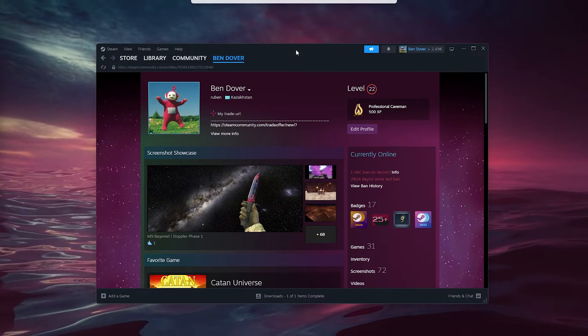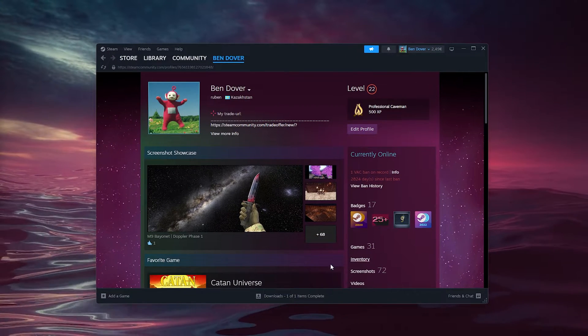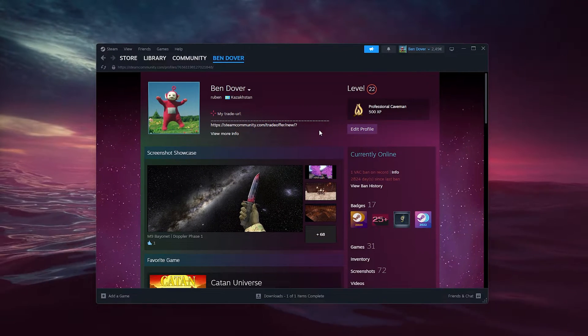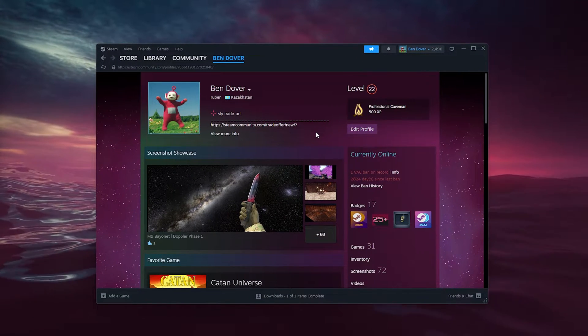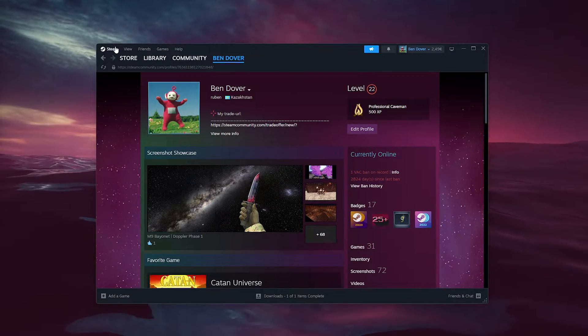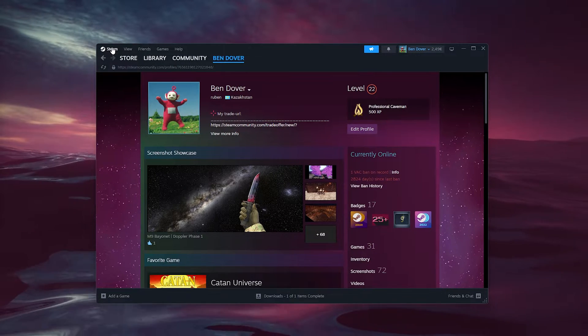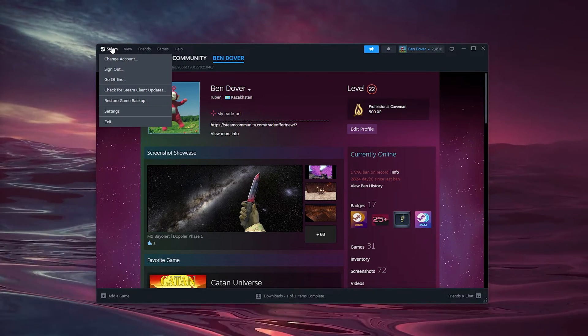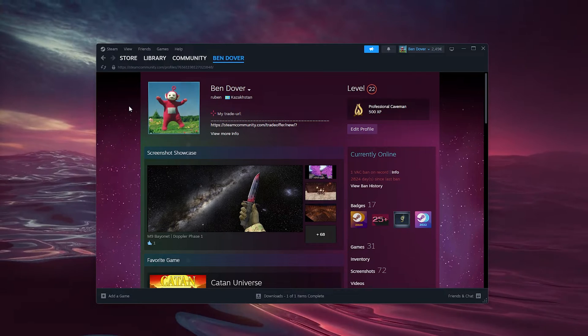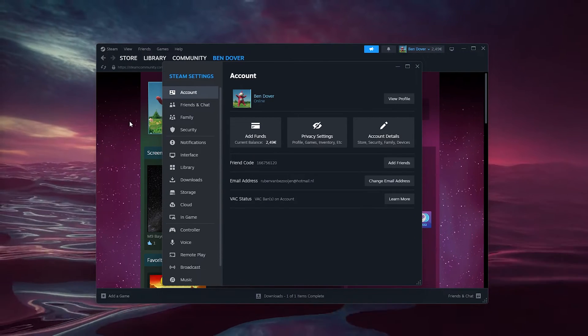It's very easy. You need to go down to the top left corner, press on Steam, go down to Settings, and inside Settings we're going to Account Details.